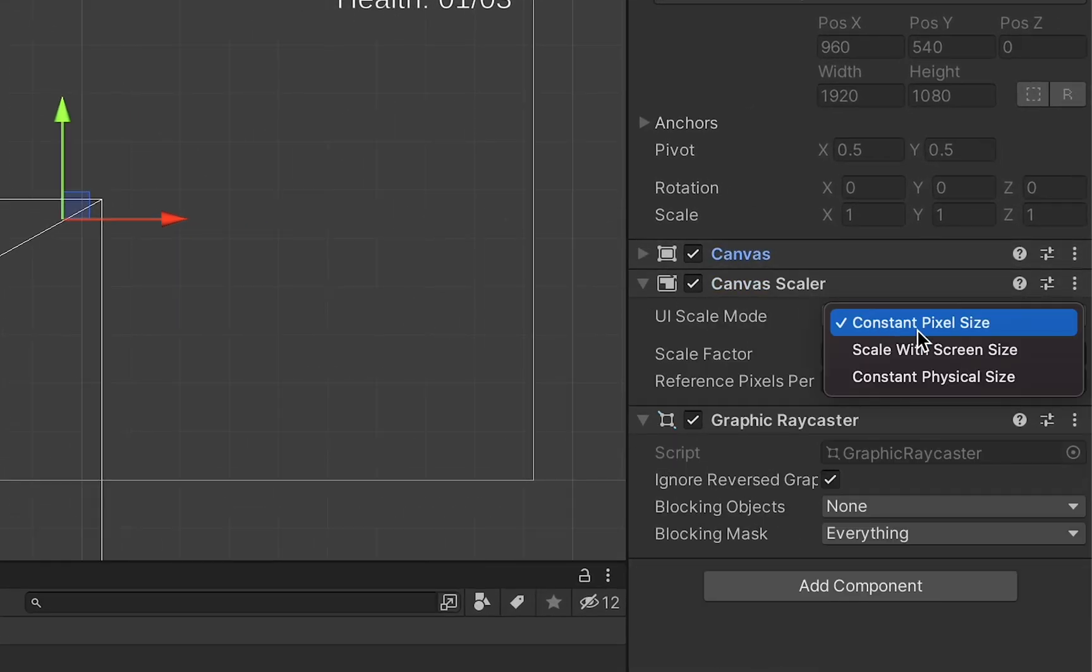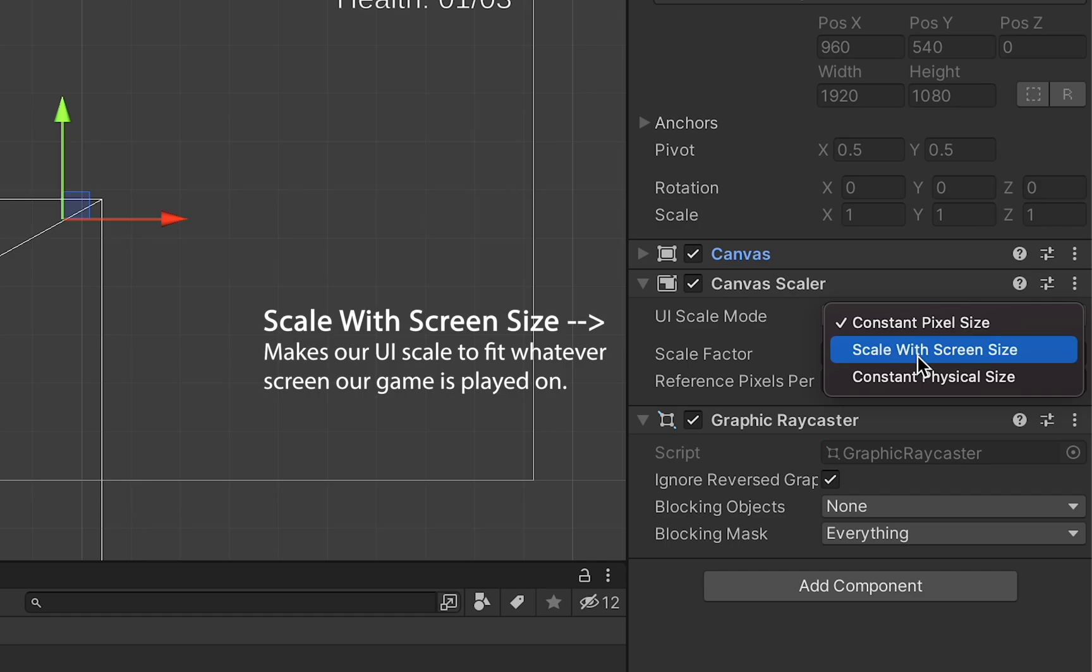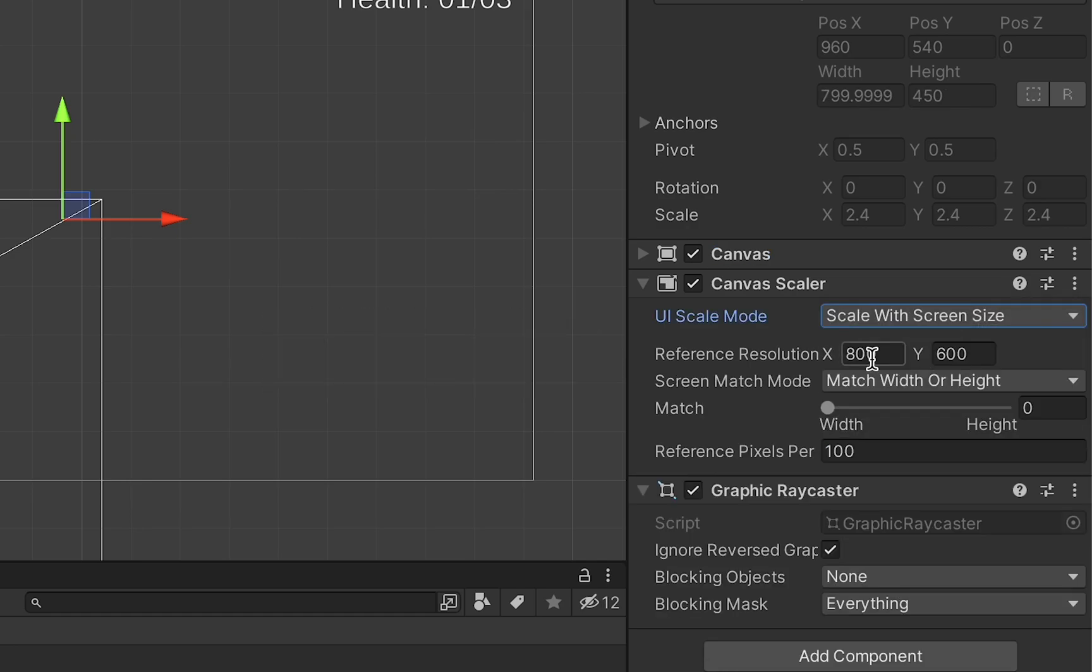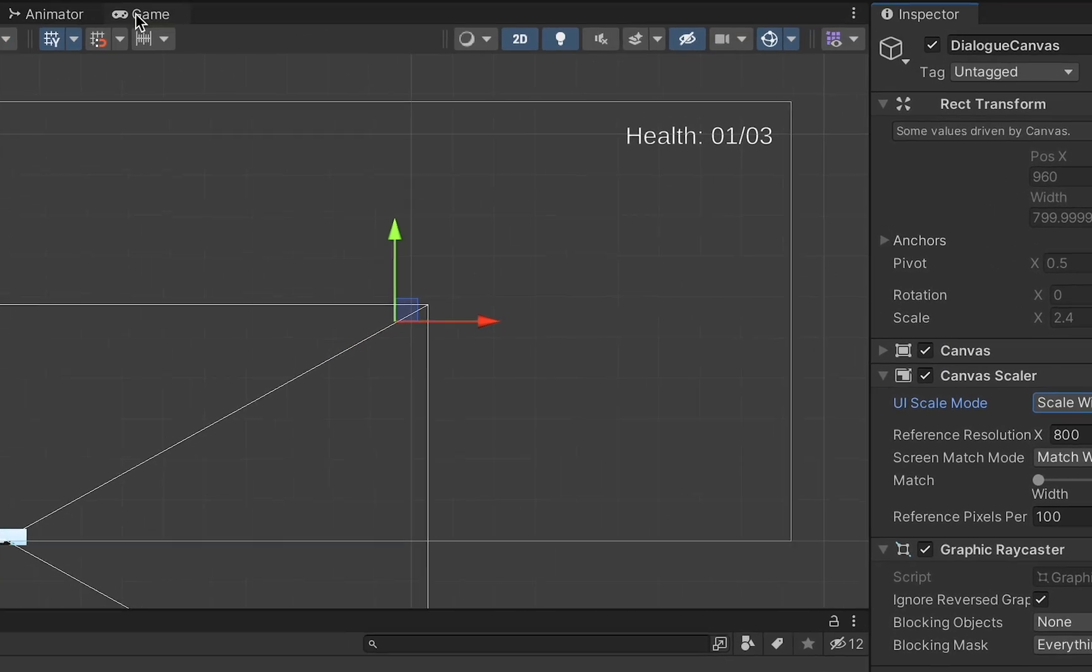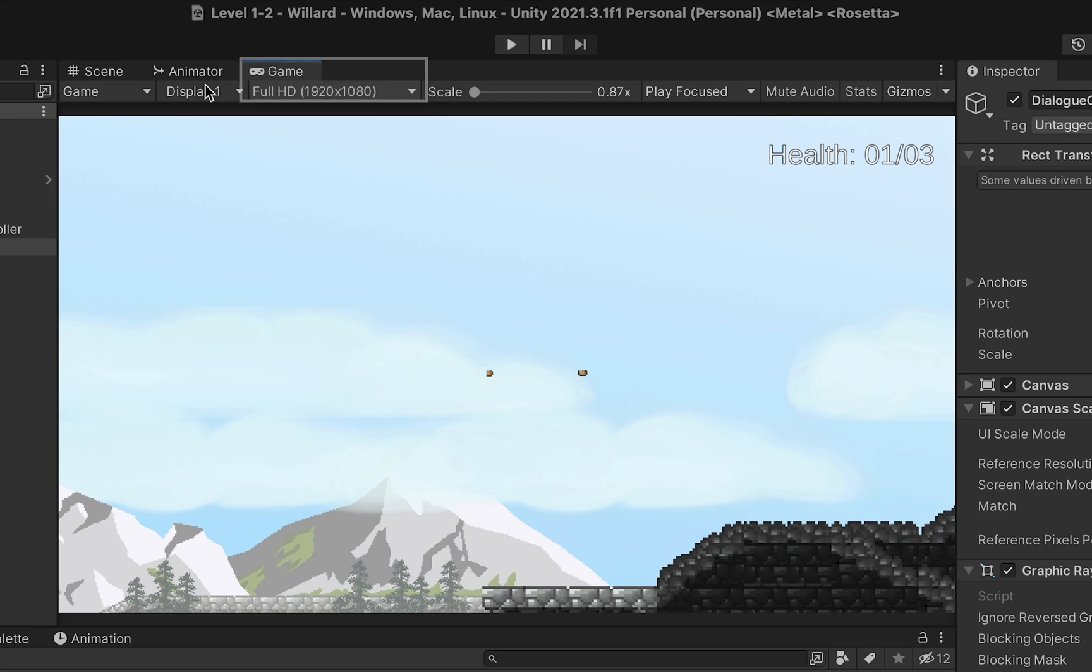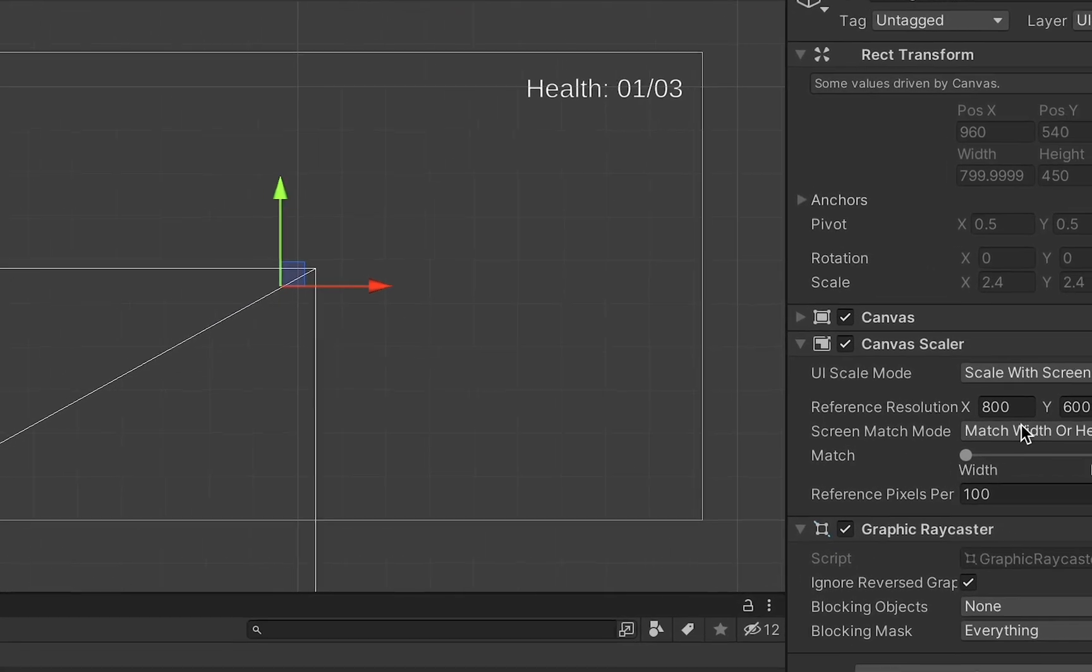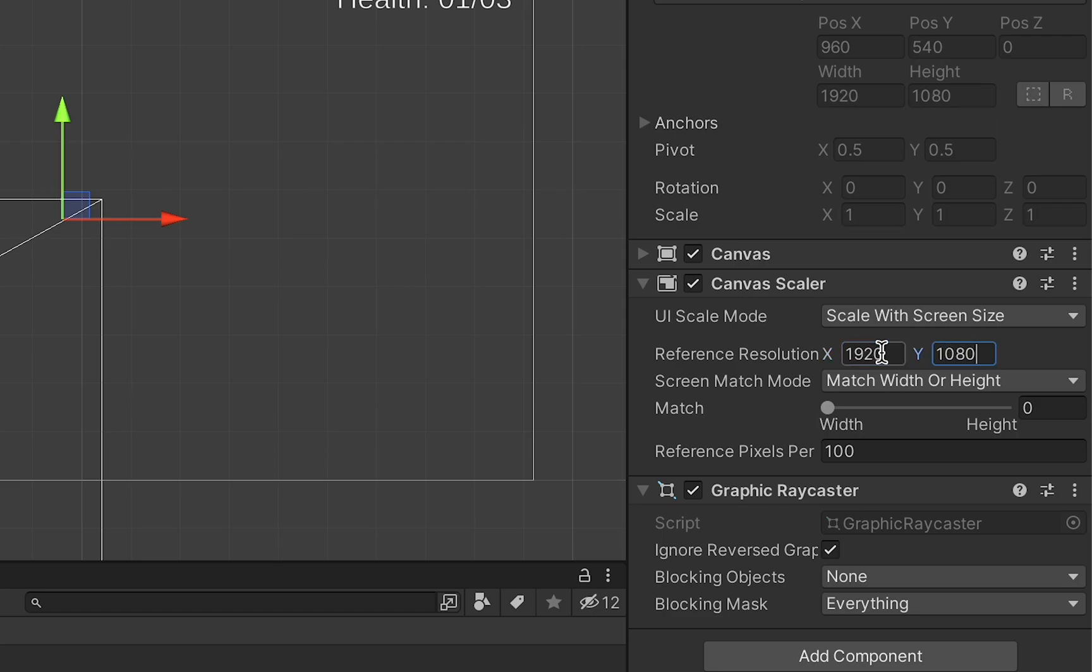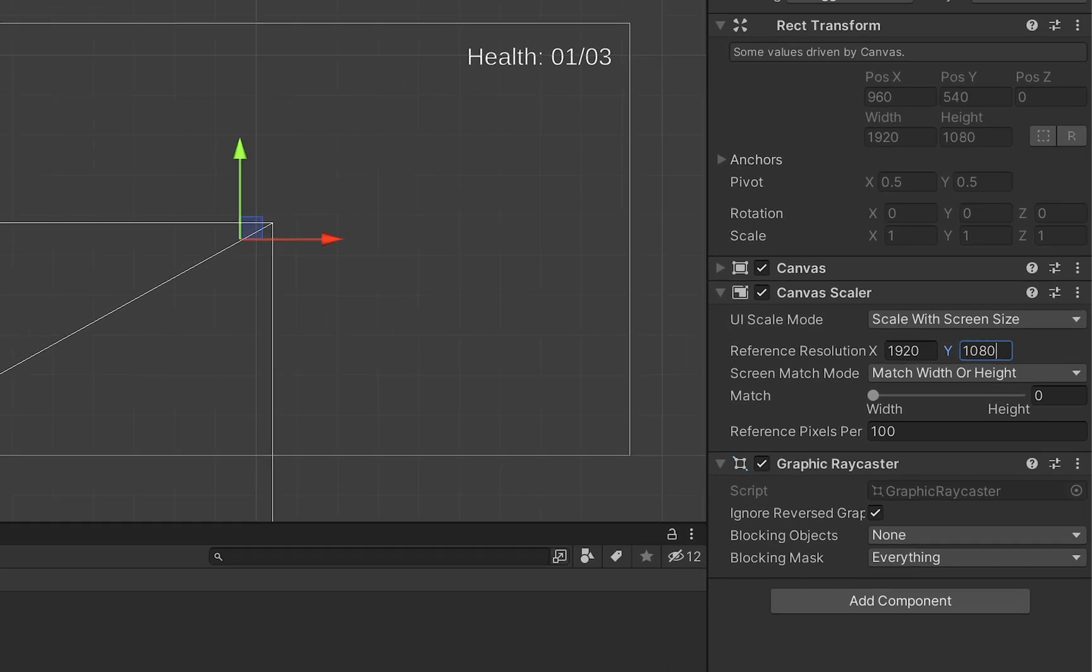And first of all, rather than constant pixel size, we do want to scale with screen size. And because my game is set to 1920 by 1080, or full HD, I want to use those as my reference numbers.